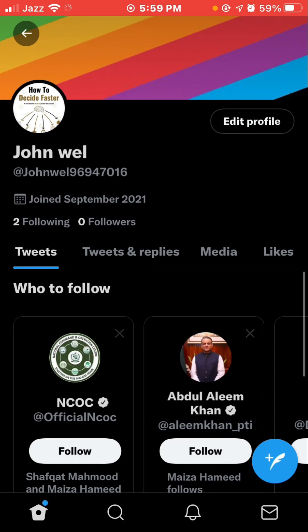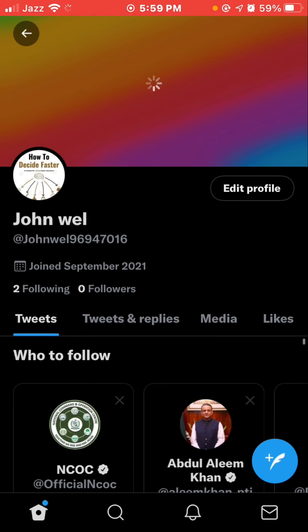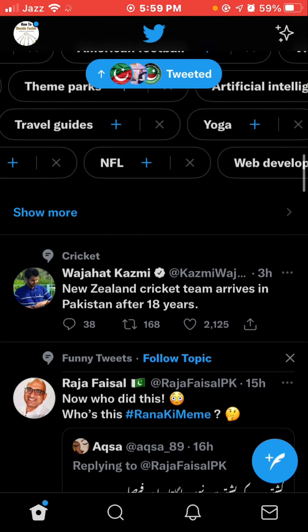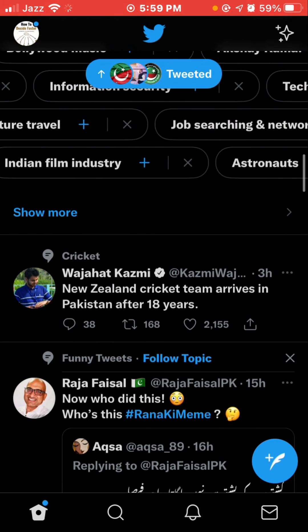Now your profile looks amazing! Please like this video, subscribe to our channel, and press the bell icon for more updates. Thanks for watching!